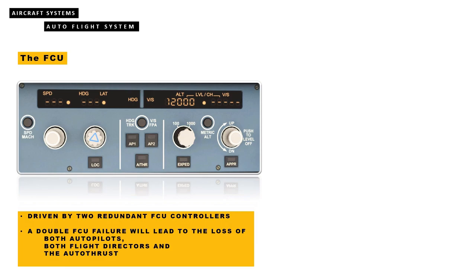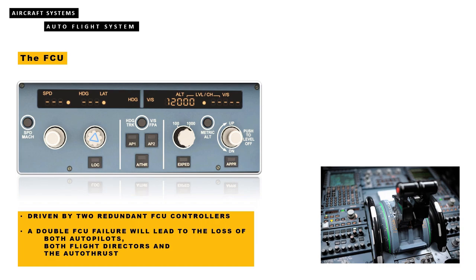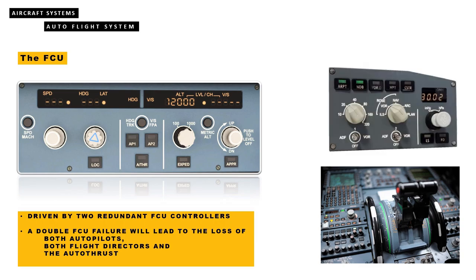The autothrust will revert to thrust locked until the thrust levers are manually moved. All targets are lost on the PFD. The EFIS control panels are lost, leading to a reversion to standard rose nav 80 nautical miles on the NDs and a reversion needle selection of VOR 1 and ADF 2.